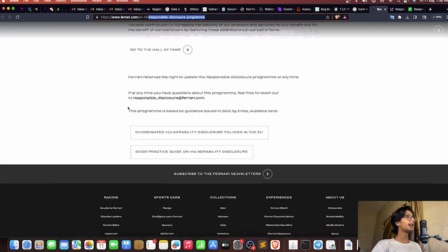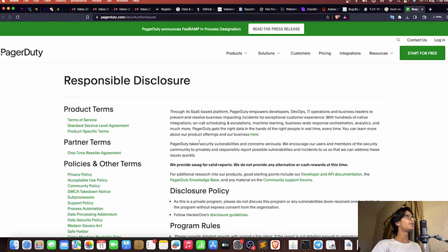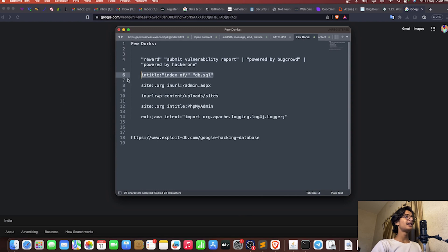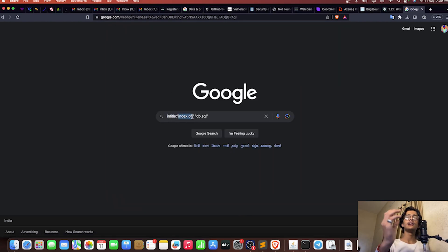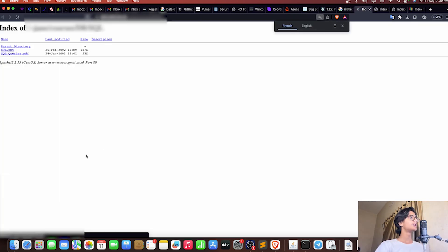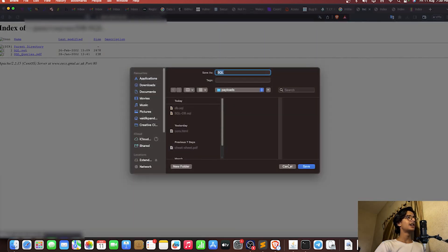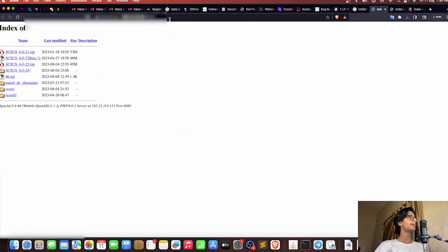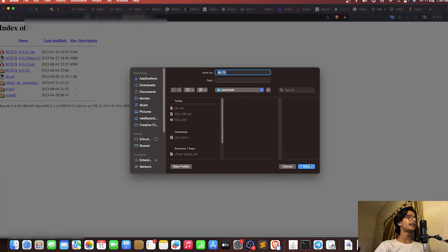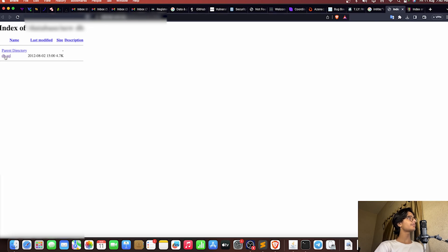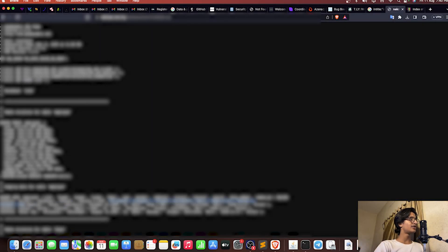Let's move to the next dork — 'intitle:index of' combined with 'db.sql' or 'database.sql'. This demonstrates directory listing. As you can see I got a few files — one is sql.ppt which you can download. Another result is on port 8085 and has db.sql. It might contain sensitive data like usernames, passwords, and database tables. We got one more db.sql with usernames visible.